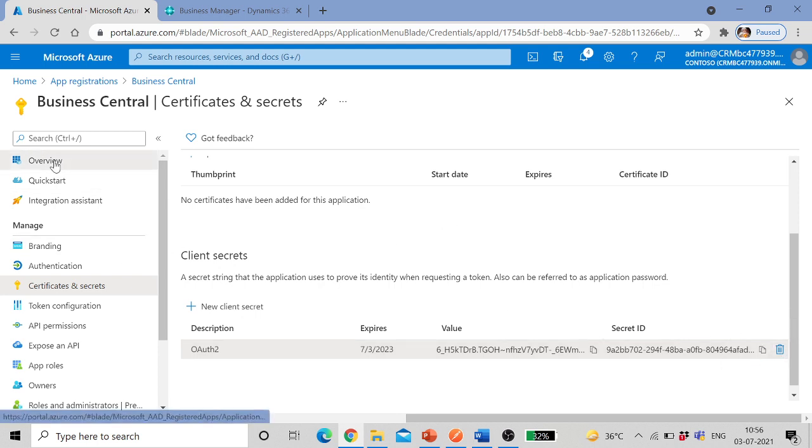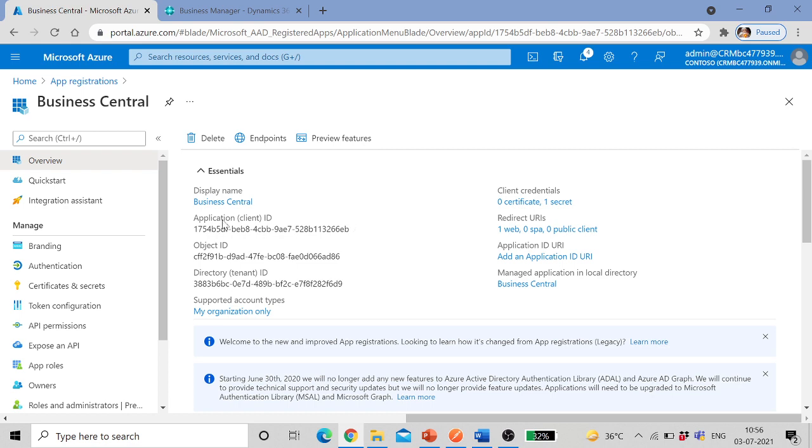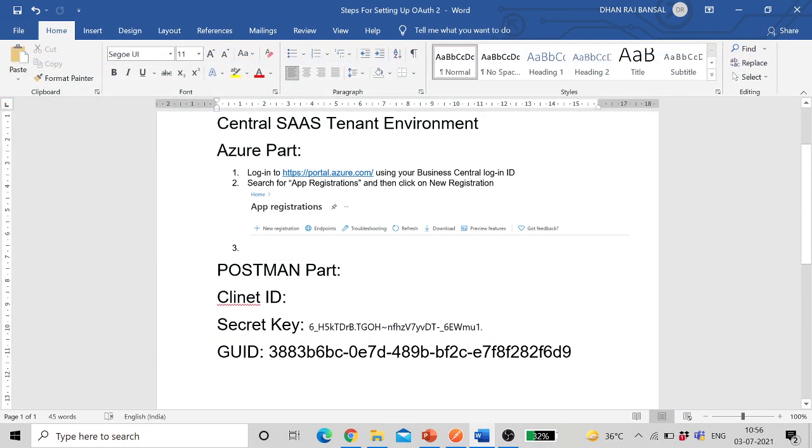After this go to overview. In overview here we see application client ID. Make note of this also, application or client ID.